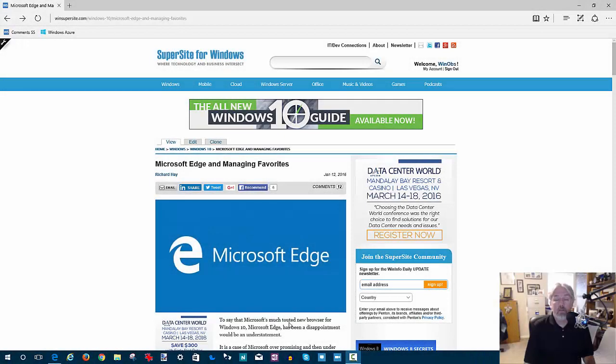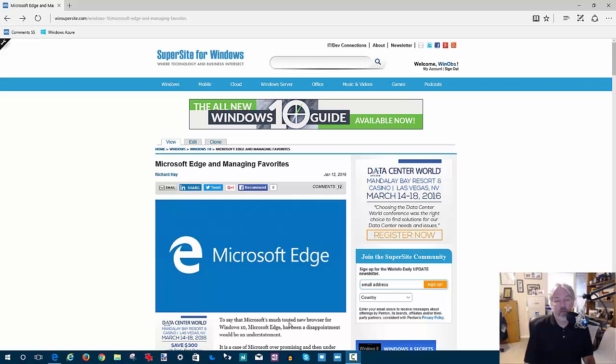Hello everyone, this is Rich Hay from SuperSite for Windows and WindowsObserver.com. Welcome to a short video where I wanted to go a little bit further in depth on a story I wrote last week about managing Microsoft Edge favorites in Windows 10.